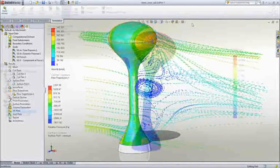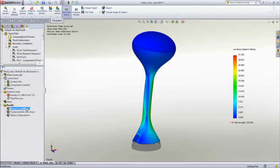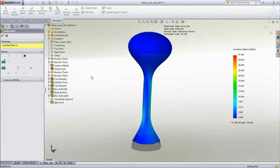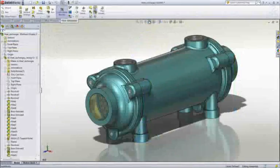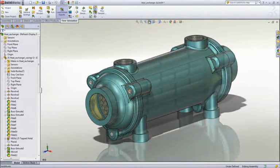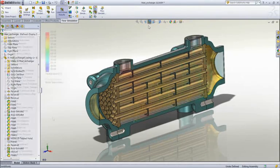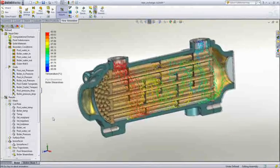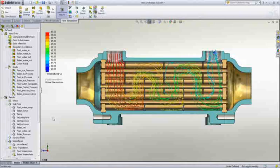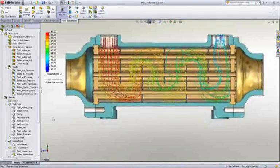SolidWorks Flow also supports the ability to export the loading on faces to simulation for structural analysis. Improving the performance of equipment can differentiate you from the competition. When it comes to equipment like pumps, turbo machinery, heat exchangers and valves, SolidWorks Flow again provides incredible insight.